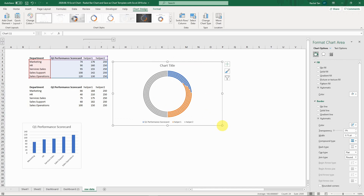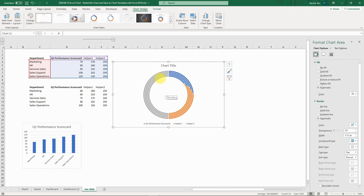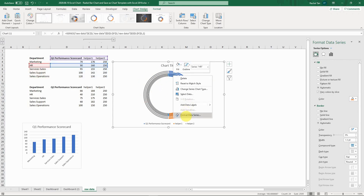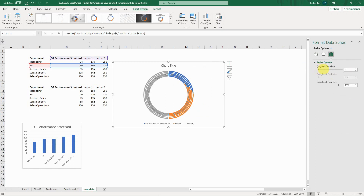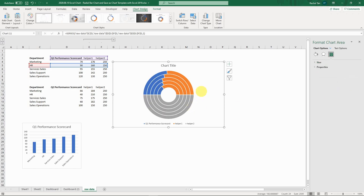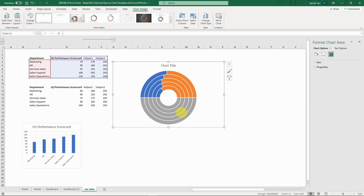For Excel 2013 and above, this is how the chart looks initially. We want to rotate it, so select a data series, go to Format Data Series, and set the angle of the first slice to 270 degrees. Now your bars appear on the top-left half of the circle. For the hole size, I'm setting it to 30 — adjust as you like. Then remove the legend since we don't need it.